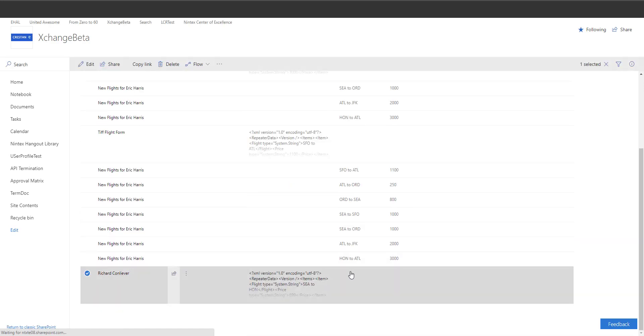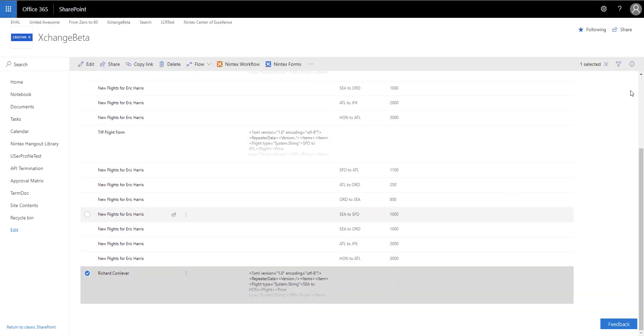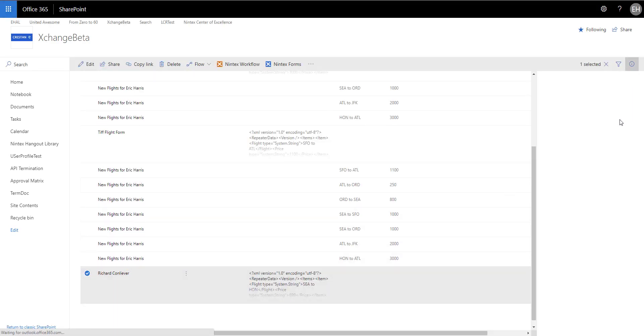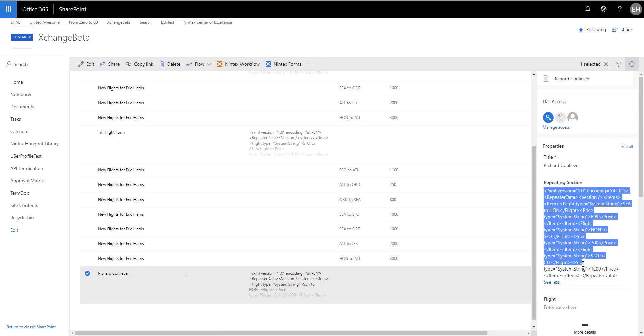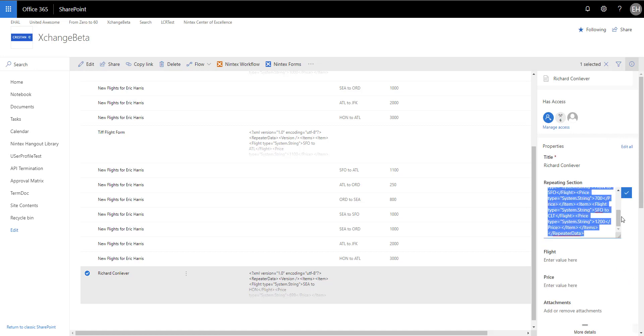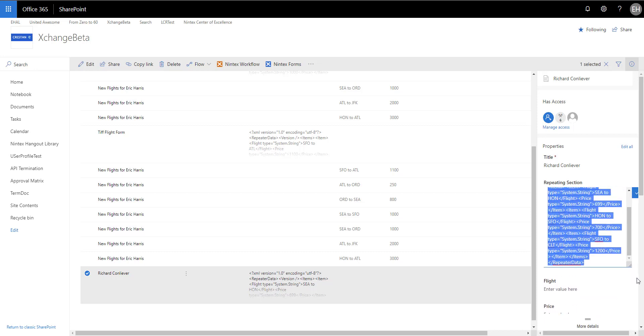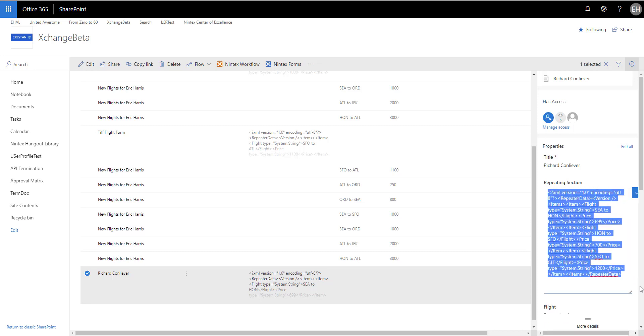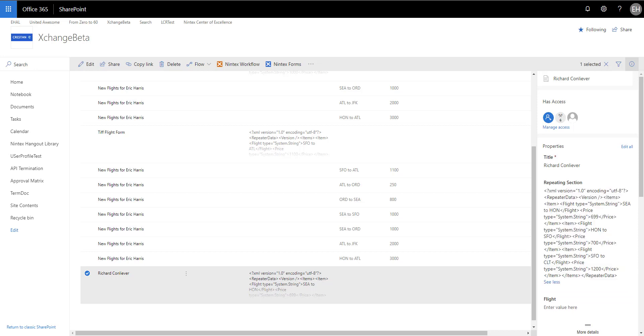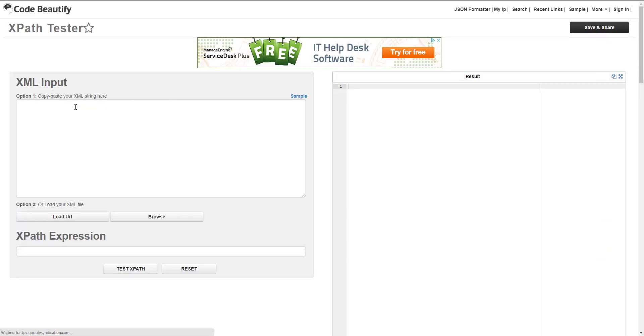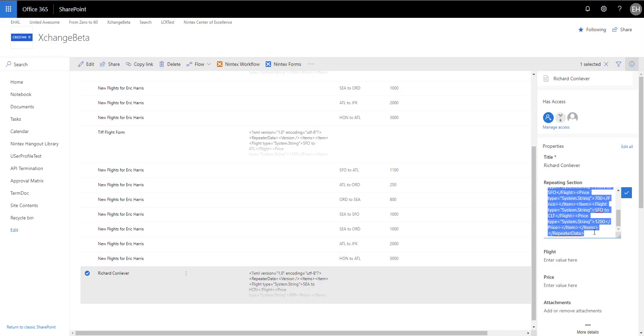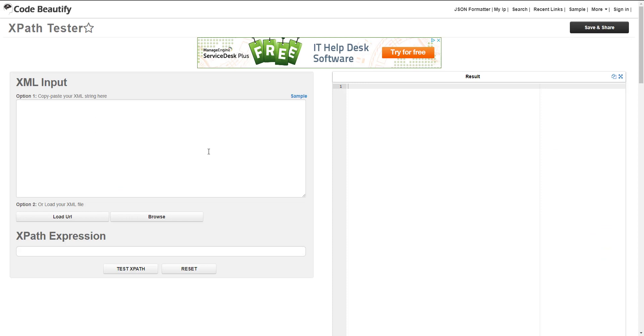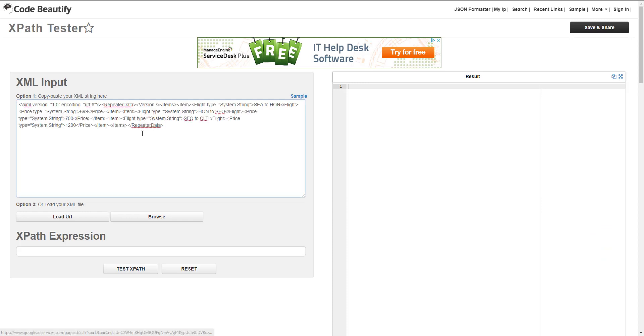The data is here. If we go and look at the details on this, we will see that it actually outputs XML into the repeating section or into the multi-line list. So this is the data that's coming out for the repeating section.